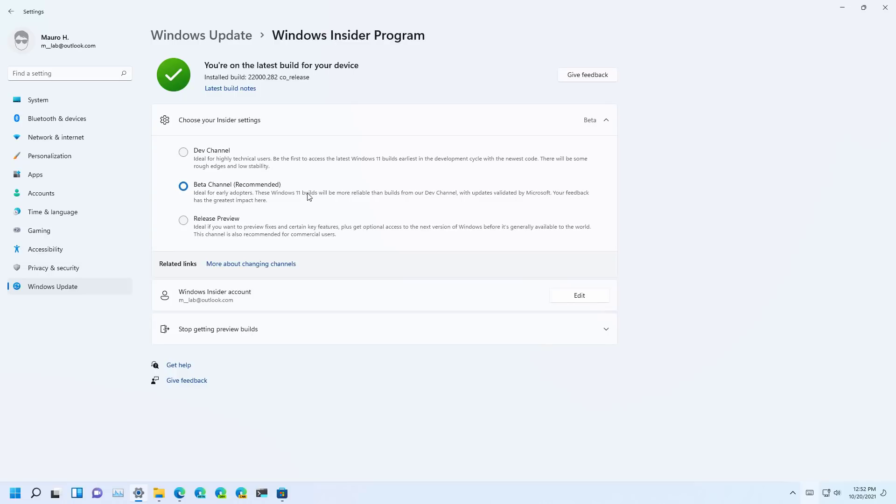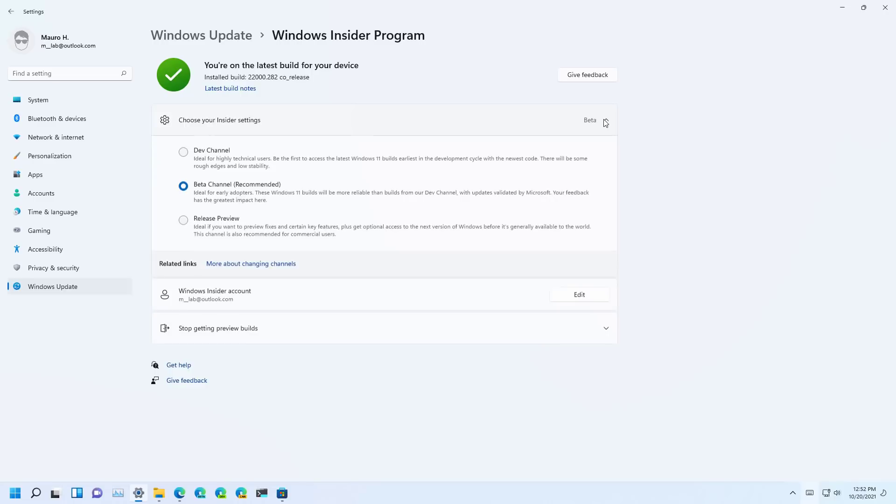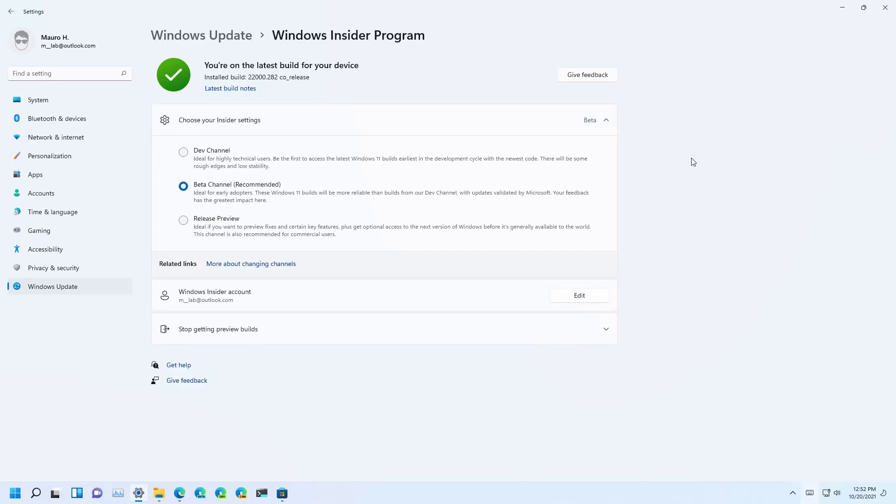If your device is not enrolled in the Windows Insider Program, you're going to find the Get Started button, and follow the on-screen directions to enroll the computer, and select the beta channel. Then restart the computer, and then you can proceed with the steps to install the support for Android apps on Windows 11.